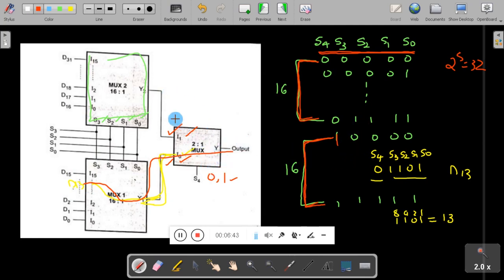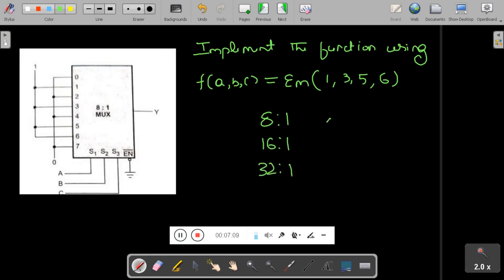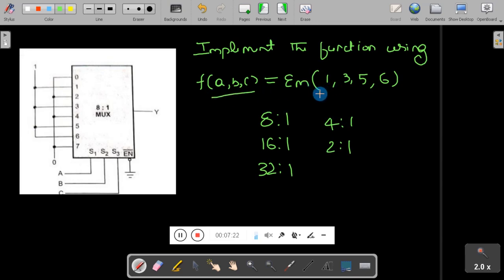Similarly, all other combinations work the same way. So we have designed a 32-to-1 mux using a 16-to-1 mux and a 2-to-1 mux. Now let's see the next problem: implement a function using a multiplexer. Sometimes the question doesn't specify which size multiplexer to use. Since a function of 3 variables is given, and 3 variables contain 8 minterms, you need to use an 8-to-1 mux.